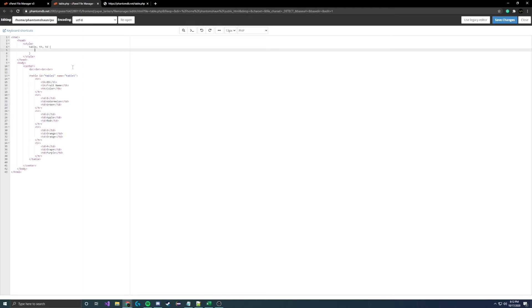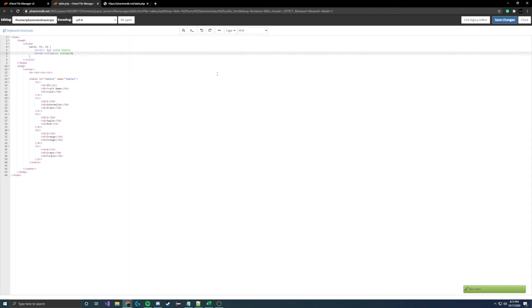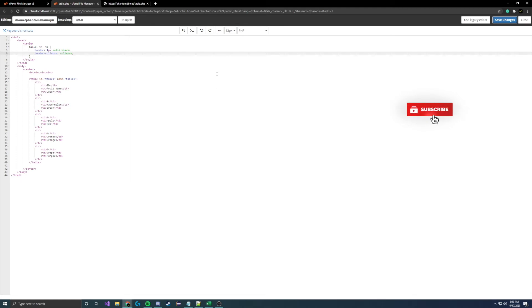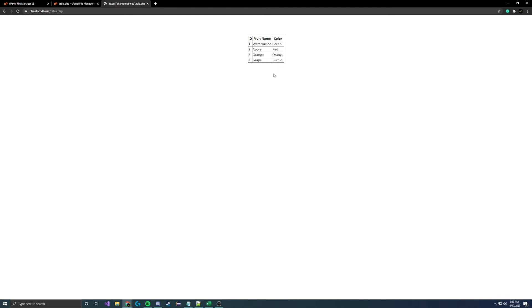We're just gonna call two simple properties. We're gonna say border: one pixel solid black, and that's just saying that you want a one pixel border with solid black coloring around it. Then we're also going to need border-collapse: collapse, and that's just going to let it, instead of just being a border around the outside of the object, we're going to have it throughout the entire table, each row, each thing with data. So if we go ahead and give this a refresh, you'll notice there are lines around all of our stuff in the table.